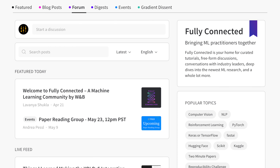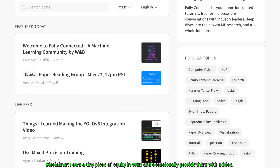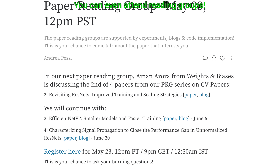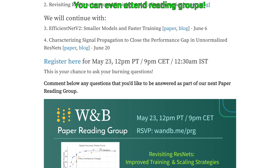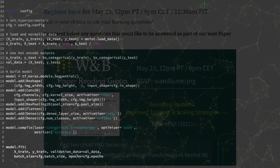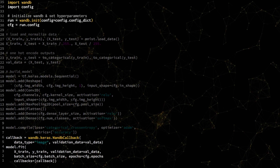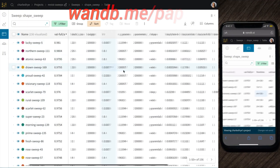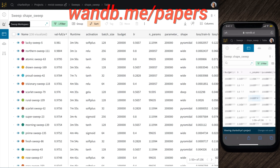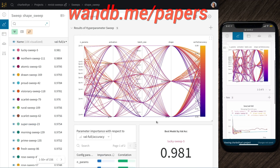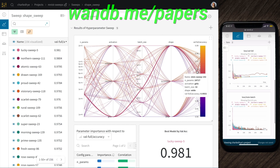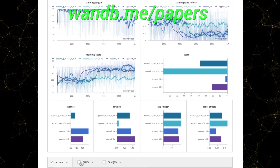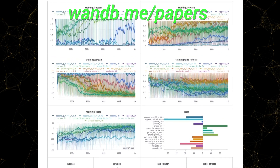This video has been supported by Weights and Biases. Check out their recent offering Fully Connected, a place where they bring machine learning practitioners together to share and discuss their ideas, learn from industry leaders, and even collaborate on projects together. Fully Connected is a great way to learn about the fundamentals, how to reproduce experiments, get your papers accepted to a conference, and more. Make sure to visit them through wnb.me/papers or just click the link in the video description. Our thanks to Weights and Biases for their longstanding support and for helping us make better videos for you. Thank you for your generous support, and I'll see you next time!